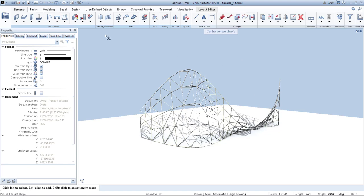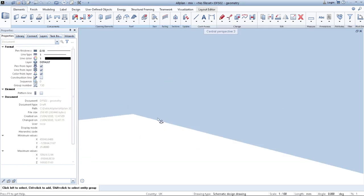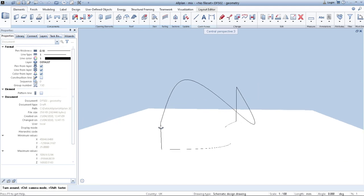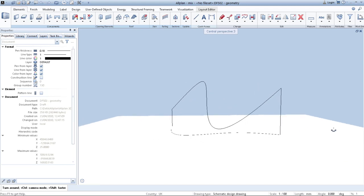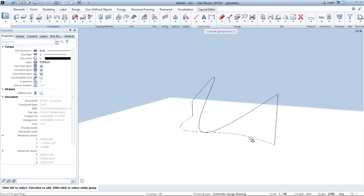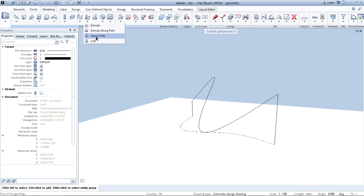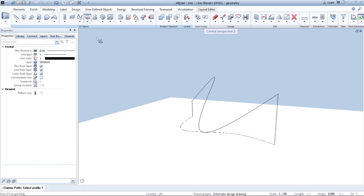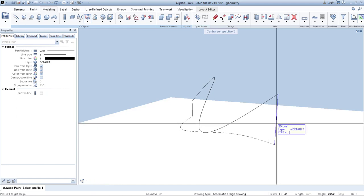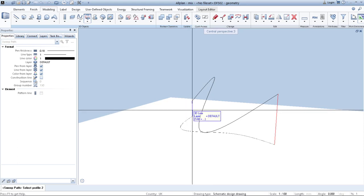To demonstrate this, first I need to go to a different drawing file. Here I have just a couple of lines. When I go to the modeling palette I can use the tool called sweep path. And with this tool I select first two profiles which are 3D lines, first one and second one.